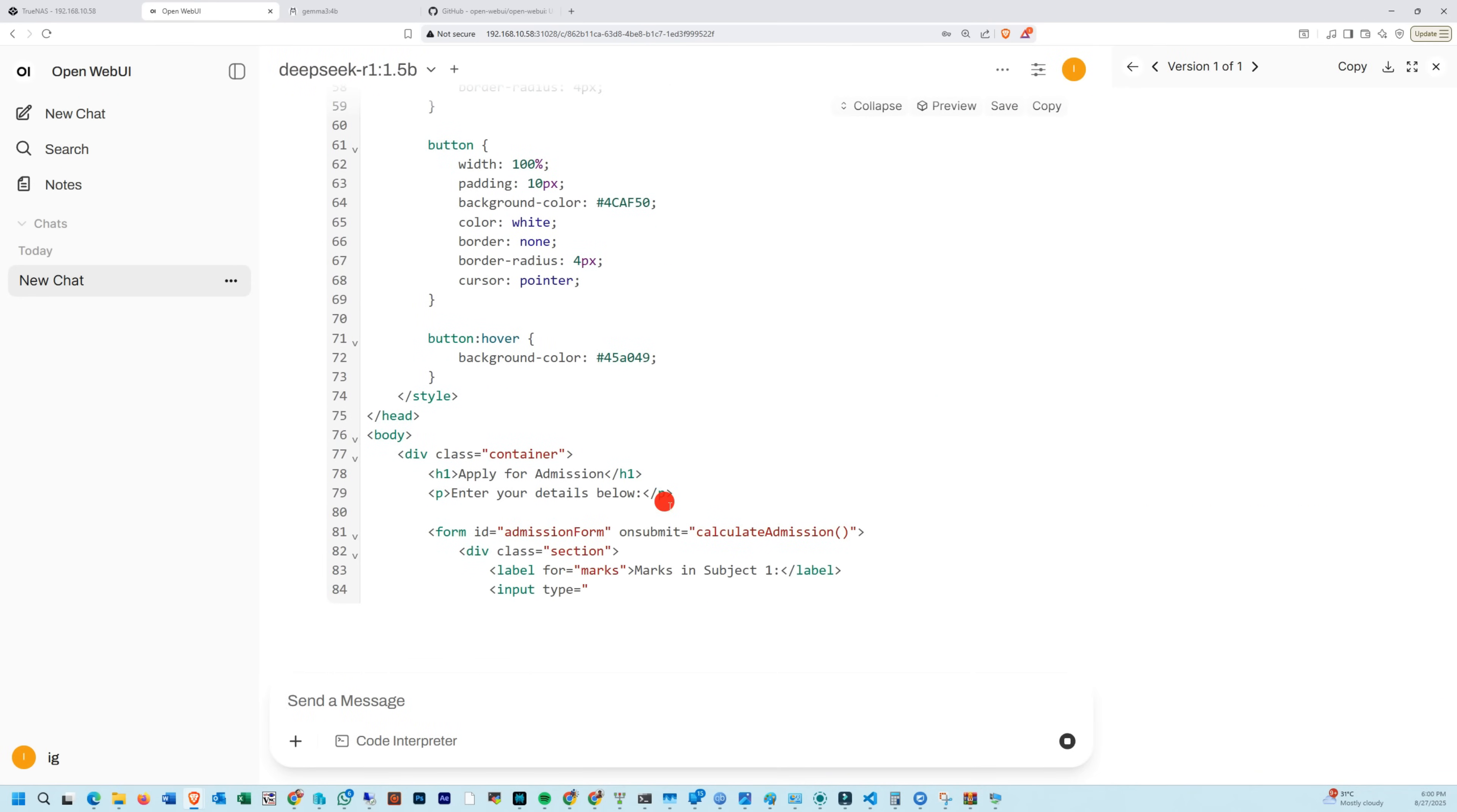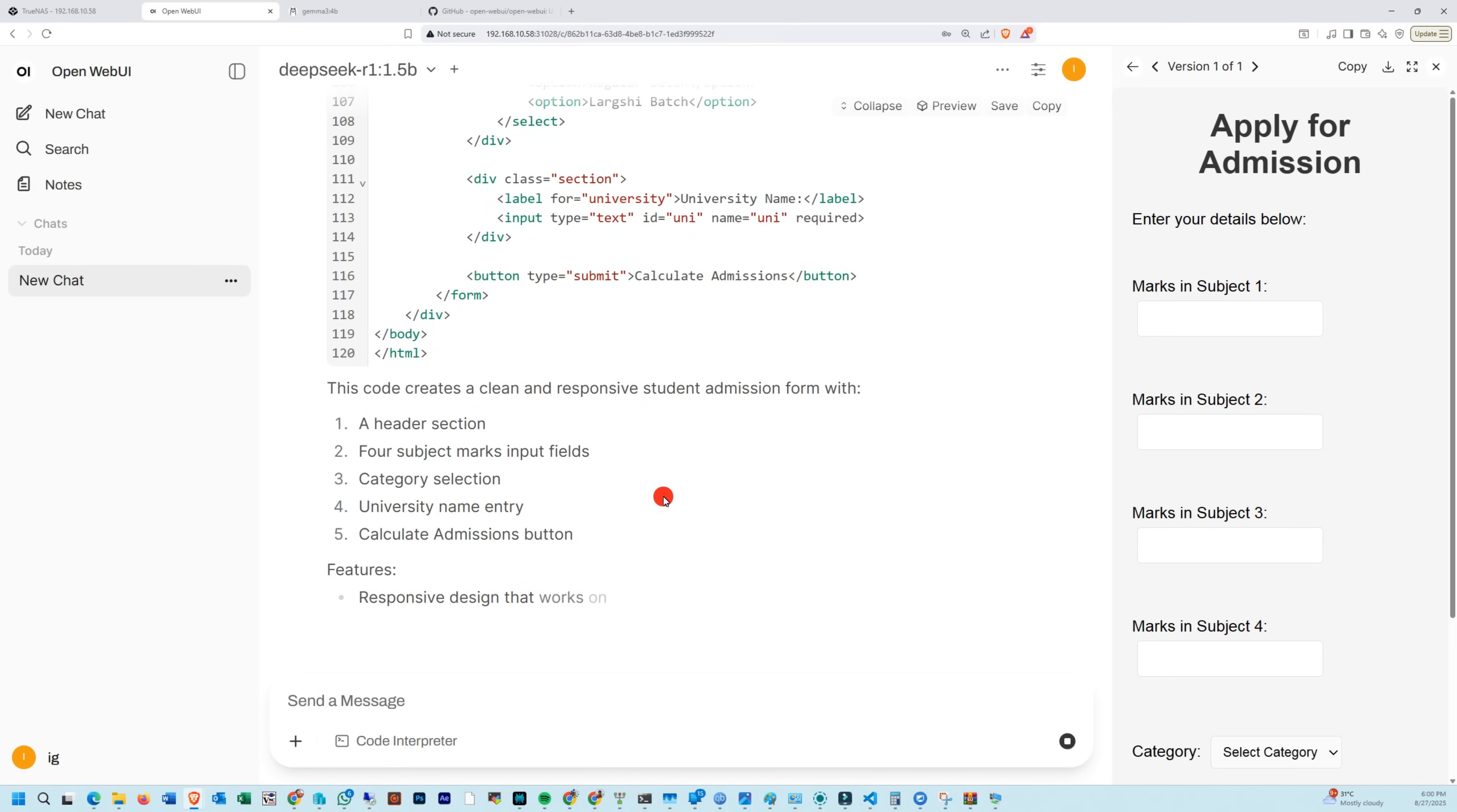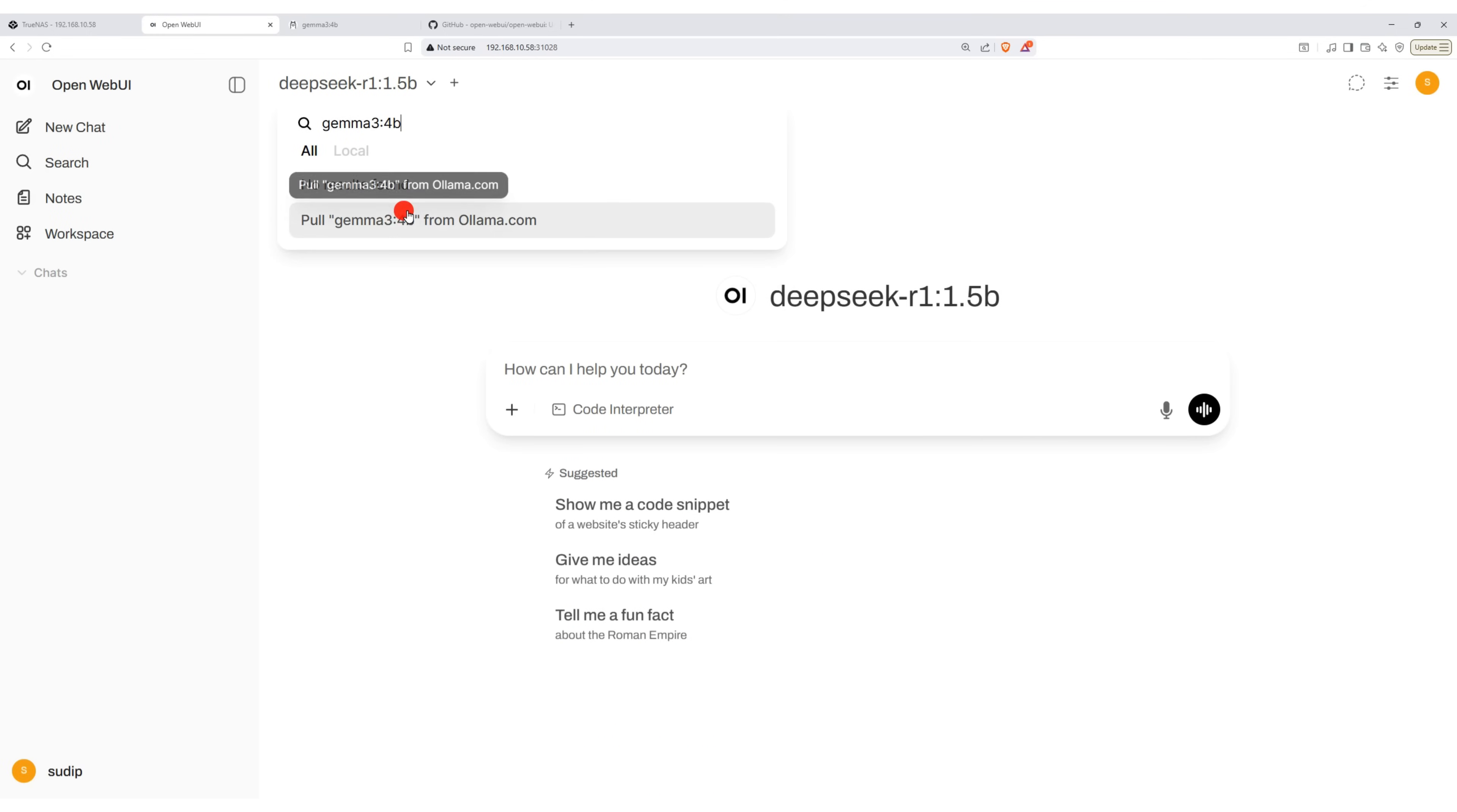You can now enter your own commands and the AI chatbot will respond directly, running fully on your local machine. In the same way, you can add various other LLM models to your OpenWebUI account.